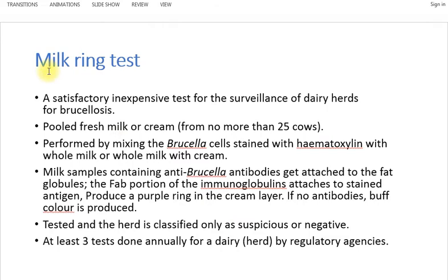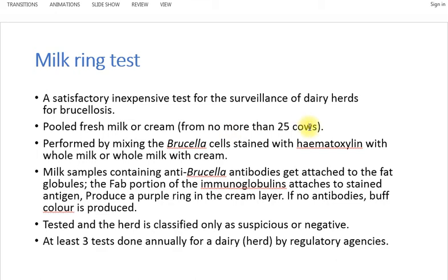The second test is the milk ring test. It is an inexpensive test and can be used for surveillance of a dairy herd for brucellosis. A pooled fresh milk sample can be taken — for example, from 25 cows. If a positive result is obtained from the pooled sample, individual cows in the herd are then screened using an ELISA-based test on blood.